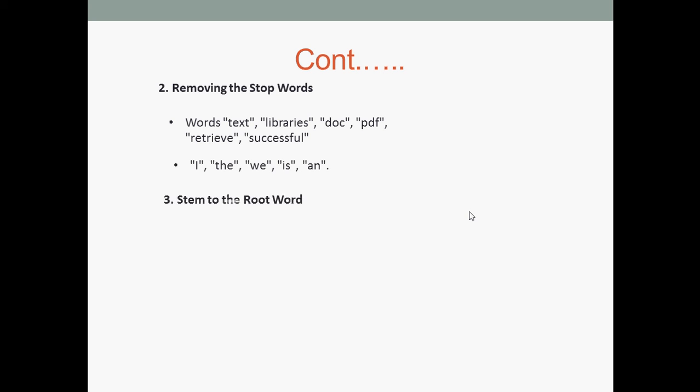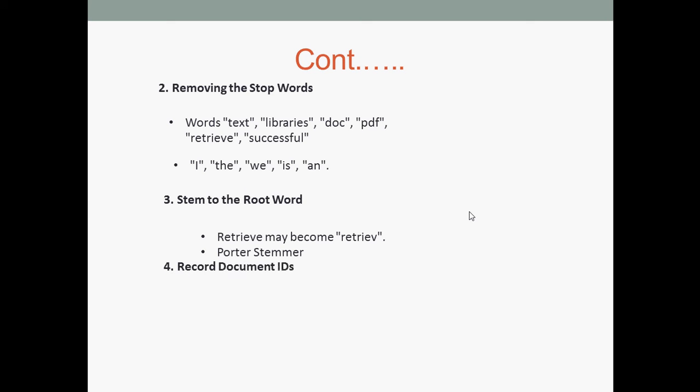Then comes stemming. Now whenever I want to search for 'retrieval', I want to see a document that had information about it, but the word present in the document is 'retrieve' instead of 'retrieval'. To relate both words, I chop some part of each word to get the root word. We have to be sure about the rules we use to chop the words. There are standard tools for performing this like Porter Stemmer, which you can find online.